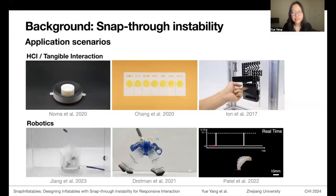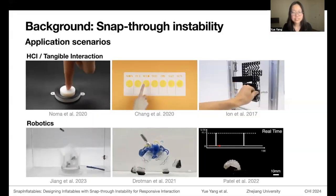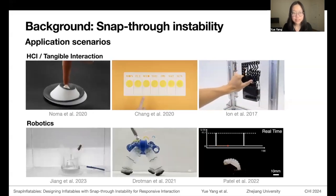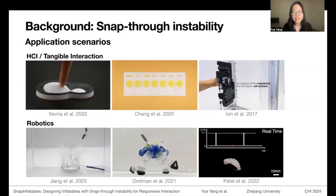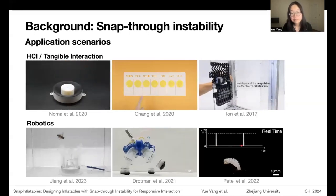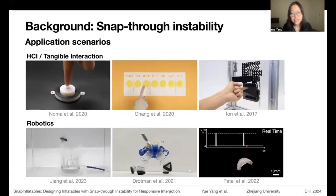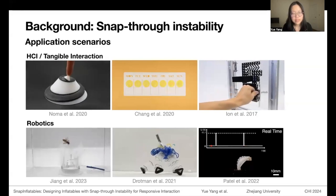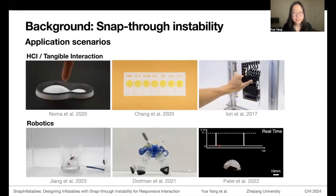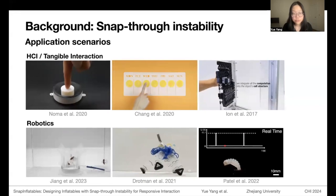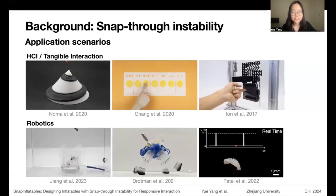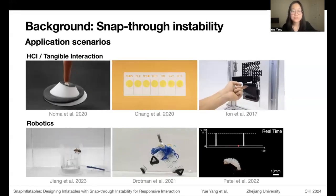Snap-through instabilities have attracted attention and application in many fields. In human-computer interaction, researchers use them to design pop-up deformable products, provide haptic feedback, and achieve mechanical-logical control. In robotics, it is used in automatically grasping controls without electronics and rapid shape reconfiguration to adapt to different environments.